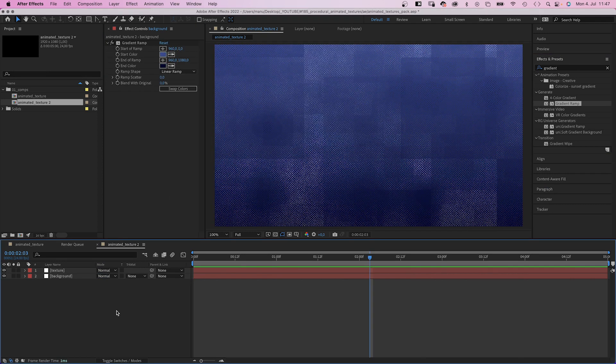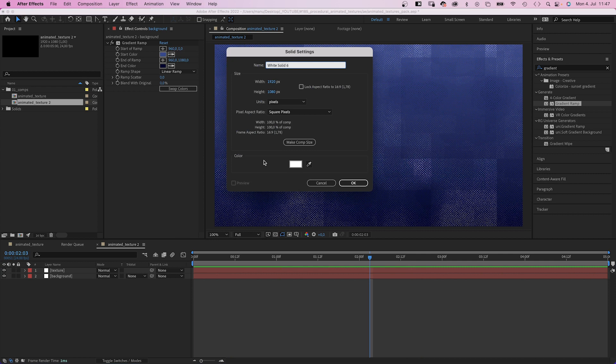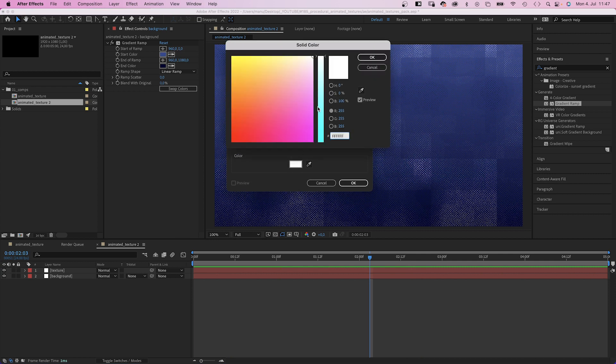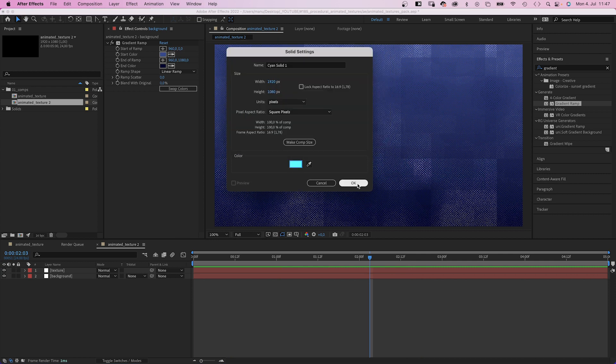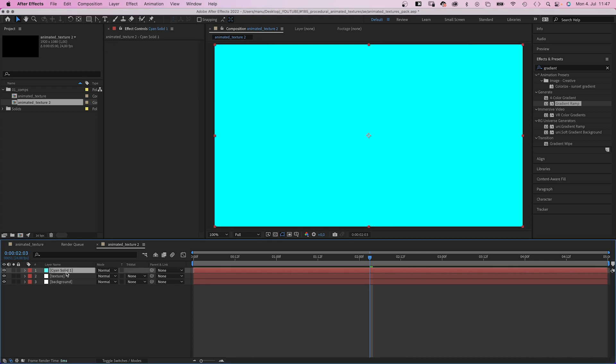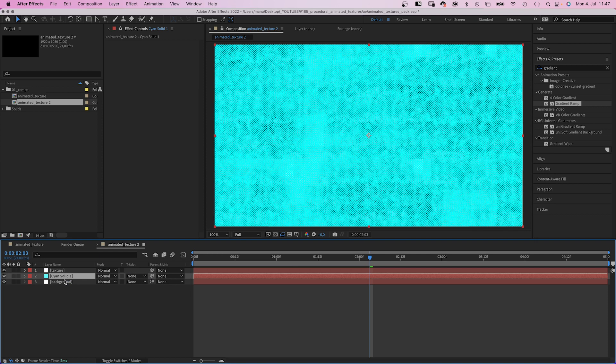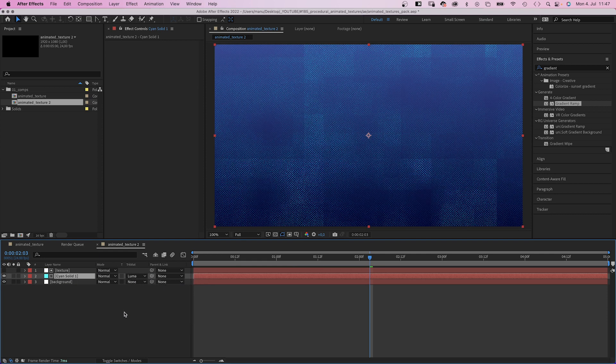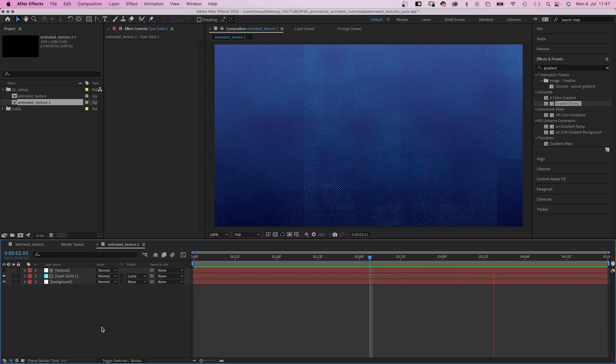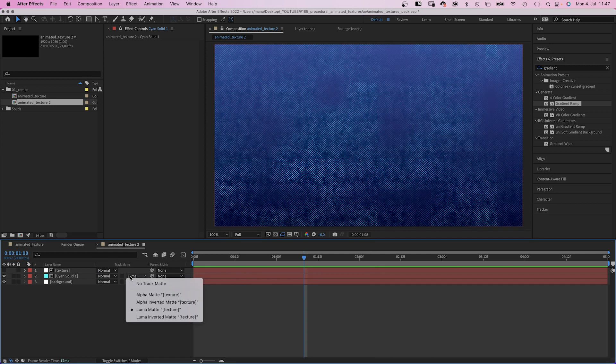Then we add a solid with the color we want the texture to have, like cyan for example. Then we use the texture as Luma Matte for the cyan solid. You could invert the Luma Matte as well, of course.